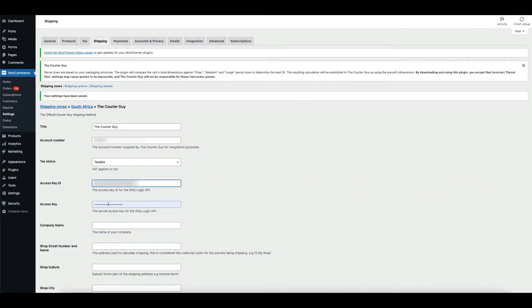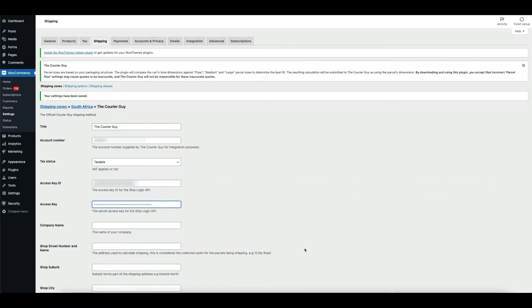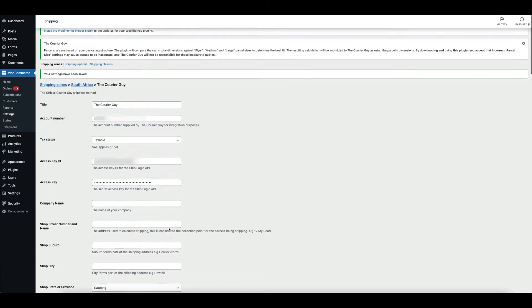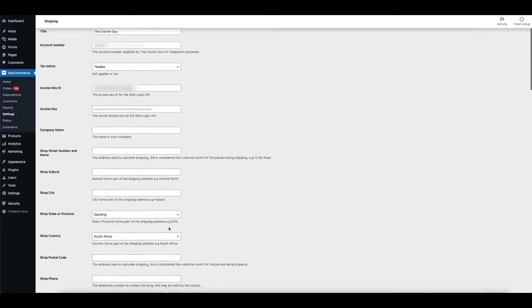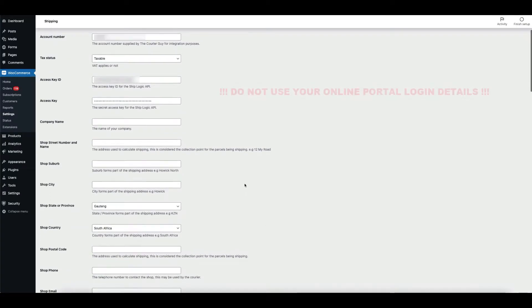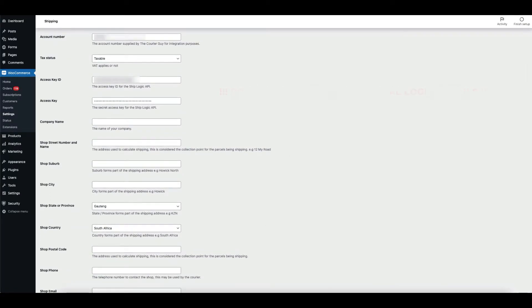Following this, please place your access key which was generated for integration purposes. If you haven't already done so, follow the API key generation steps. Once again, do not use your online portal login details.